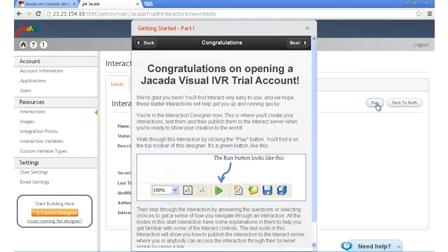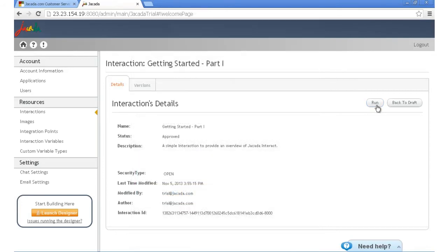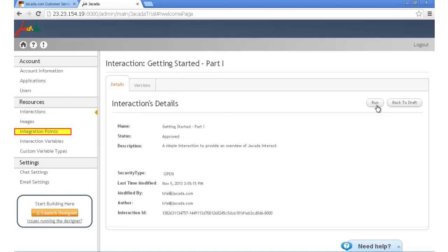Feel free to explore the other options here in the administration console, such as creating users or integration points. Those are used to bring in data from other systems.